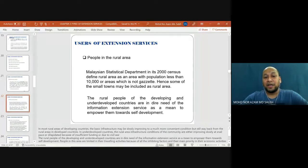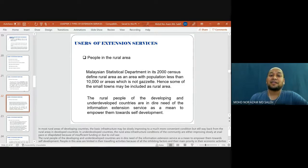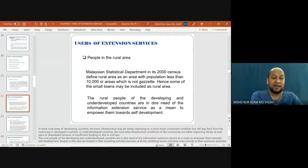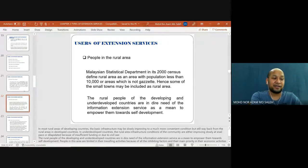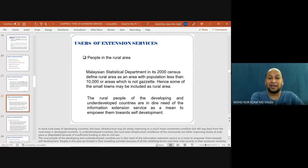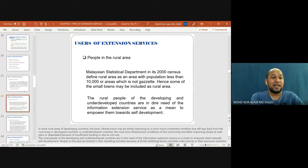According to the Malaysian Department of Statistics' 2000 census, a rural area is defined as an area with a population of less than 10,000, or an area which is not yet gazetted; some small towns may also be included as rural areas. The rural people of developing and underdeveloped countries are in dire need of information extension services as a means to empower them towards self-development. People in rural areas tend to seek information to improve themselves and to gather knowledge.